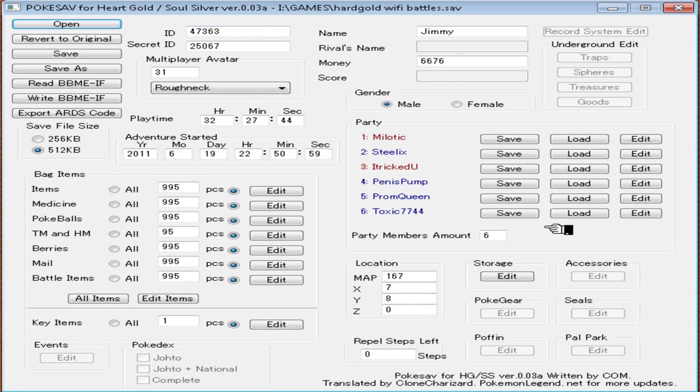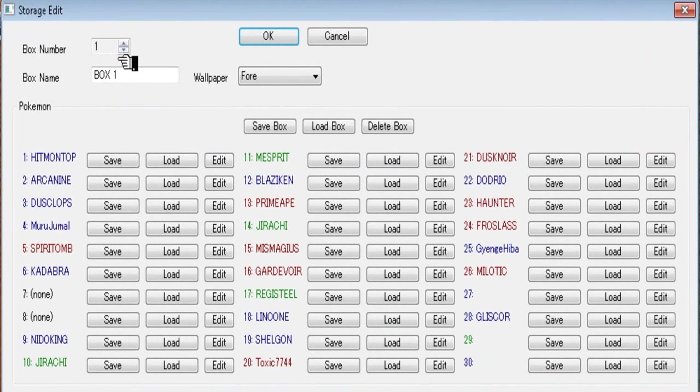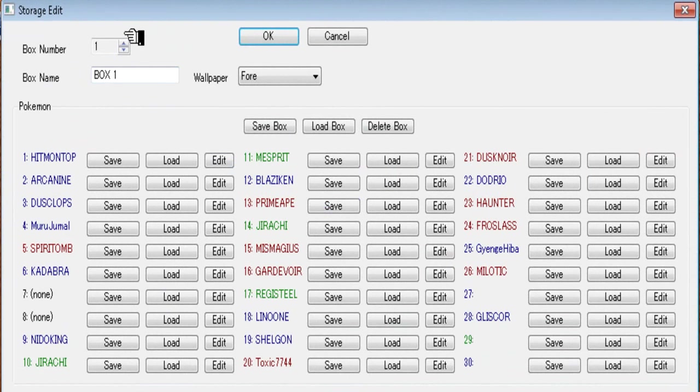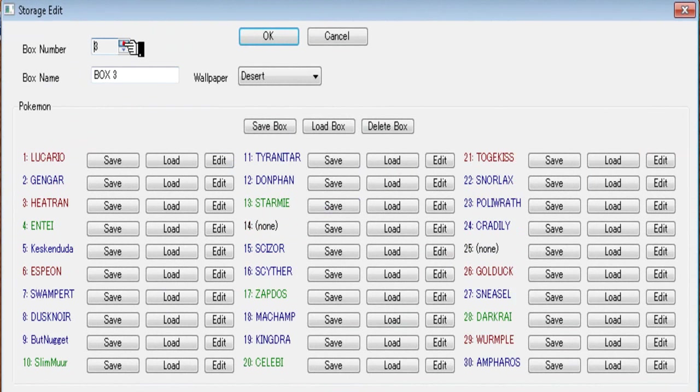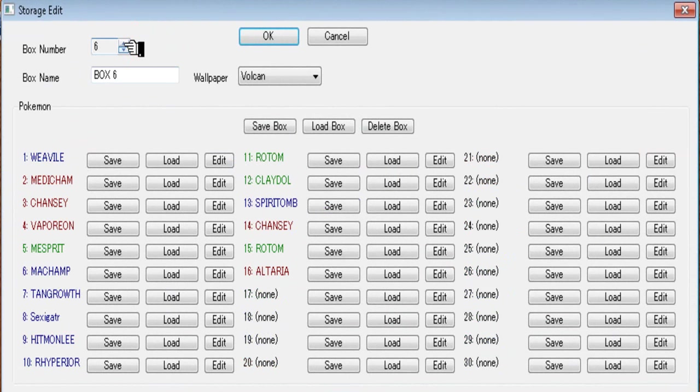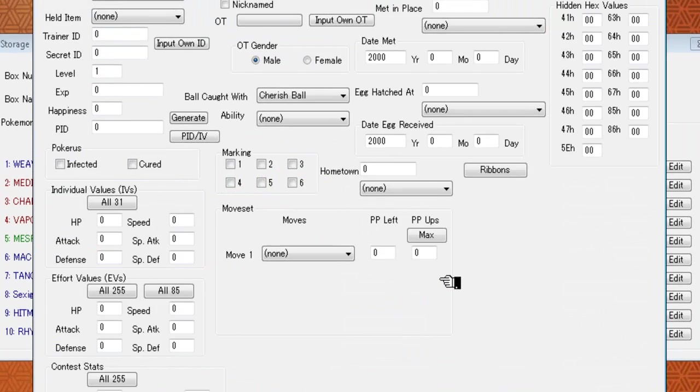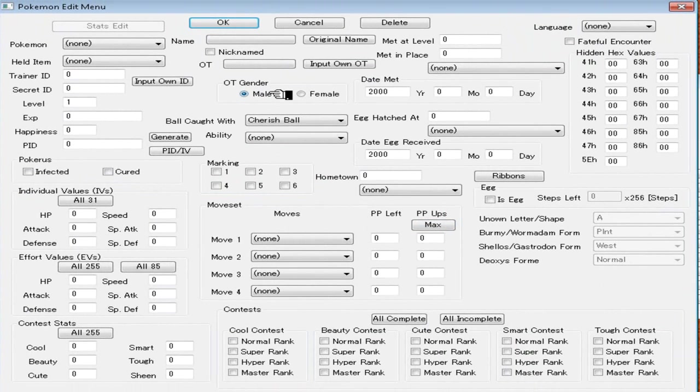In order to get my Pokémon into my game, what I do is go over here to the bottom right and click Storage and hit Edit. This thing will load up. This is your boxes and what Pokémon are in your boxes. Since I have quite a bit of Pokémon, I'm just going to go up to box number six because that's the box I'm working on right now. In order to get a Pokémon in here, all I'm going to do is go over here to an empty slot and click Edit.